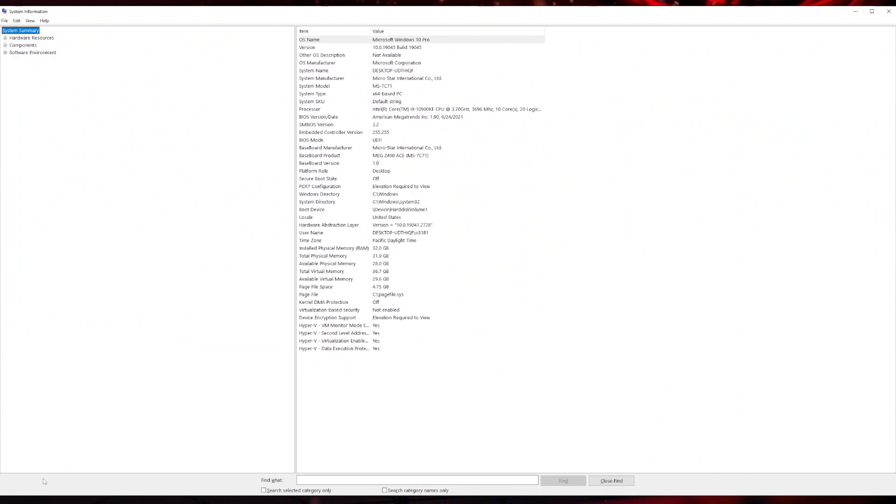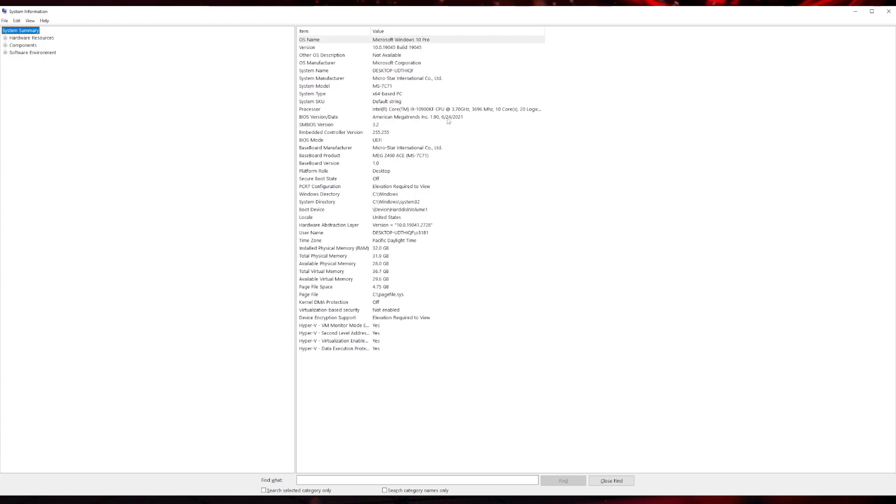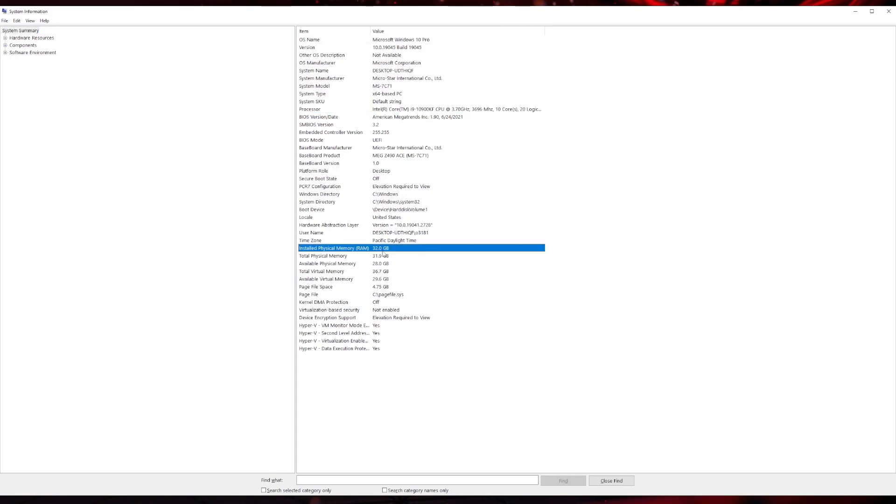Over here I have Windows 10 Pro, which is what I paid for. Under processor, I have the i9-10900K CPU. In the next section you can see the 32 gigabyte memory, which is what I paid for as well.